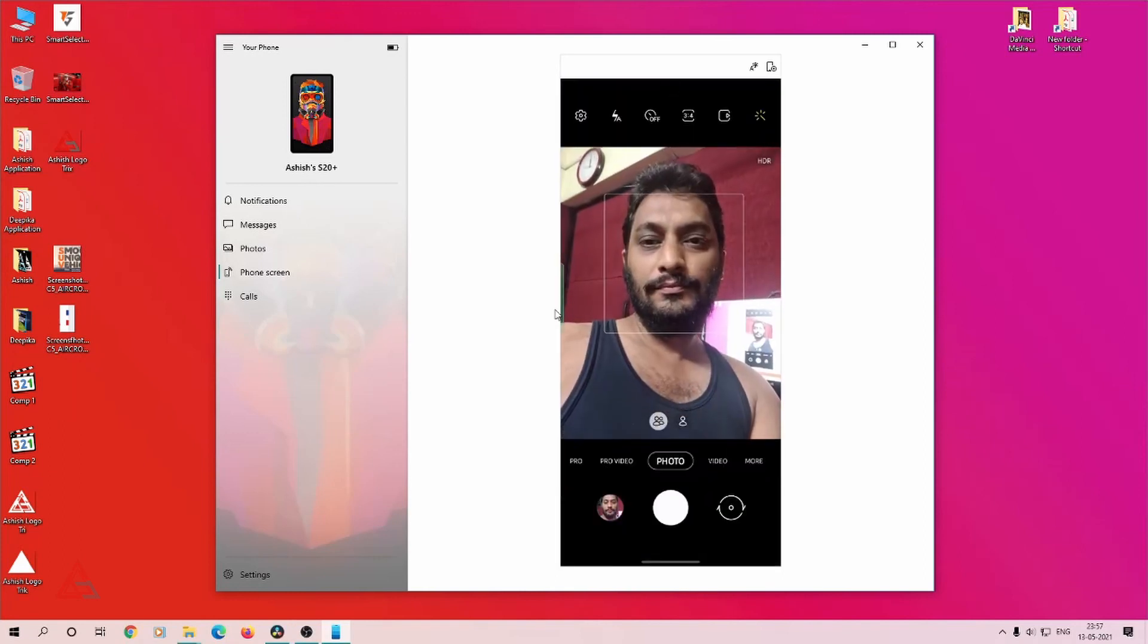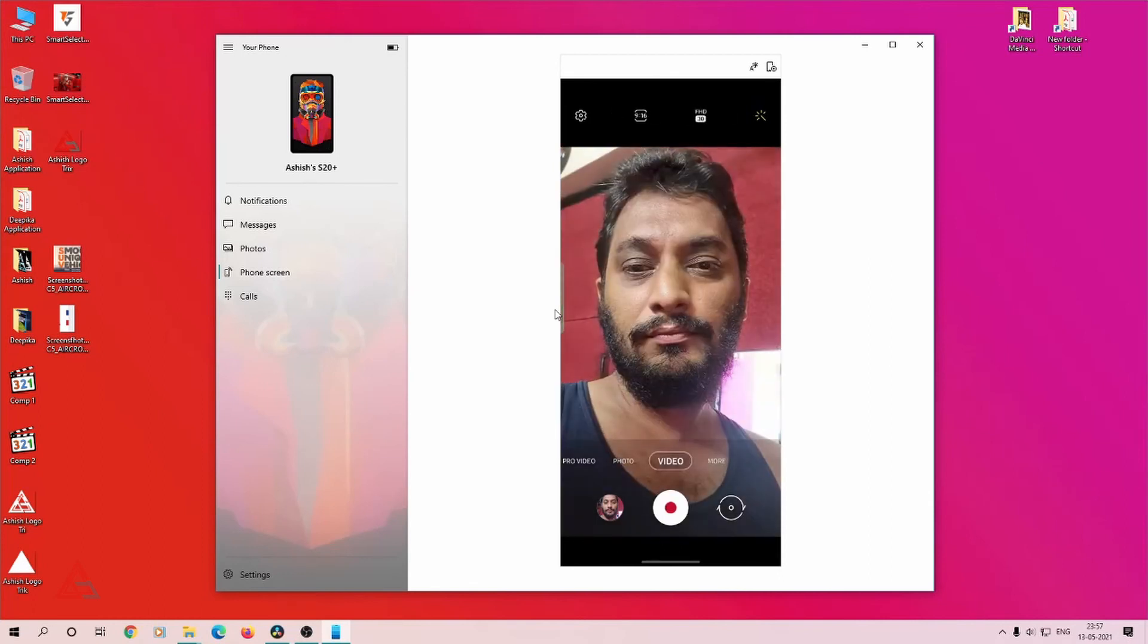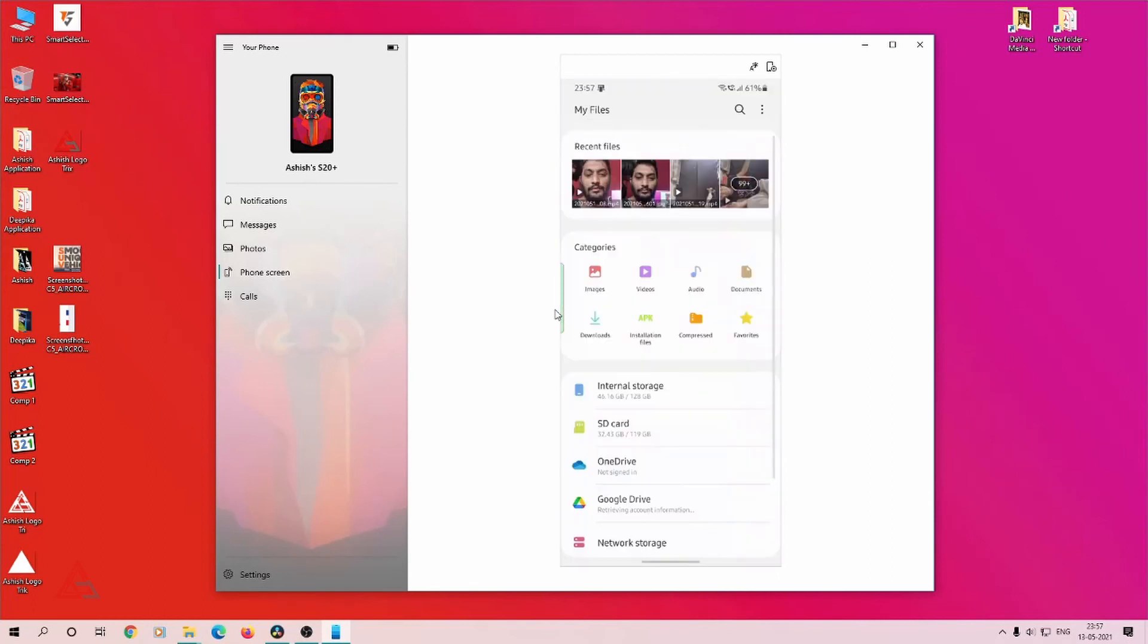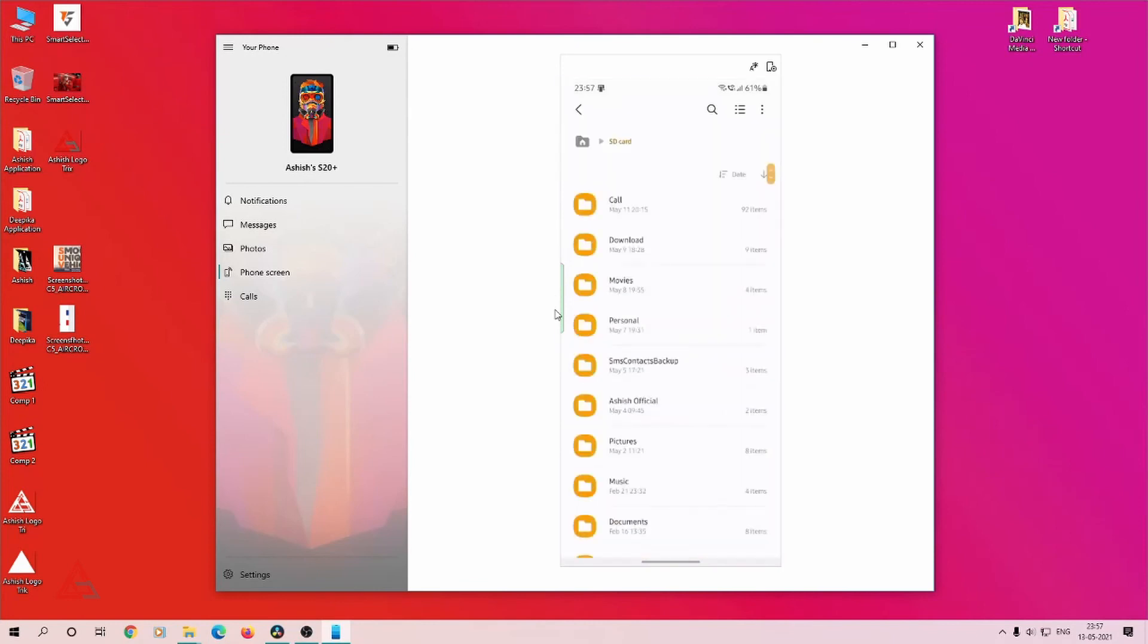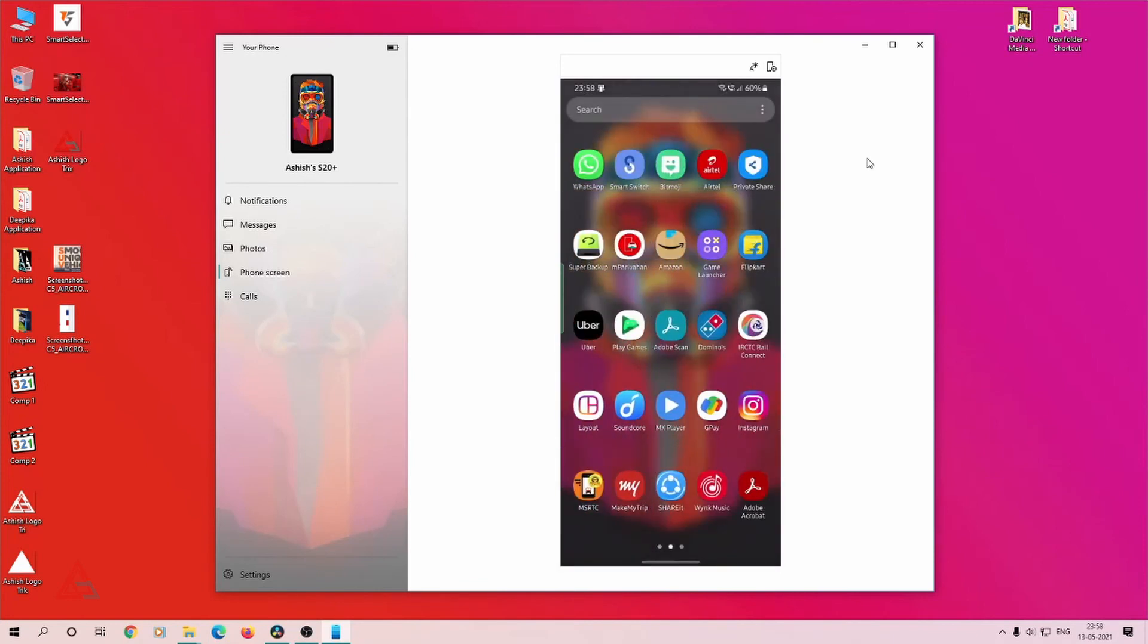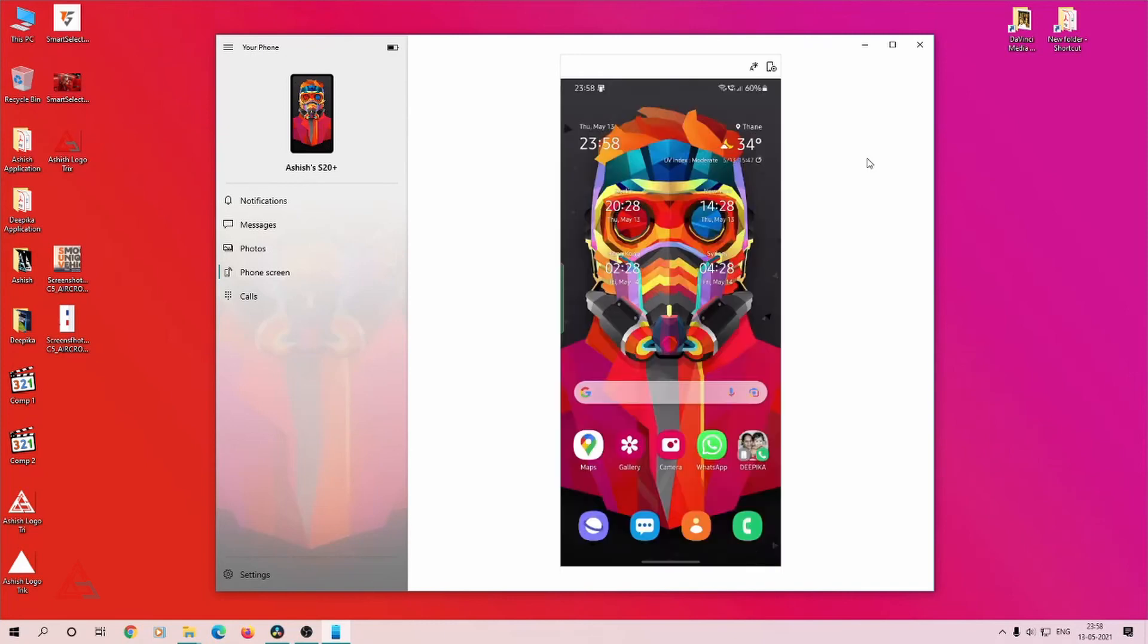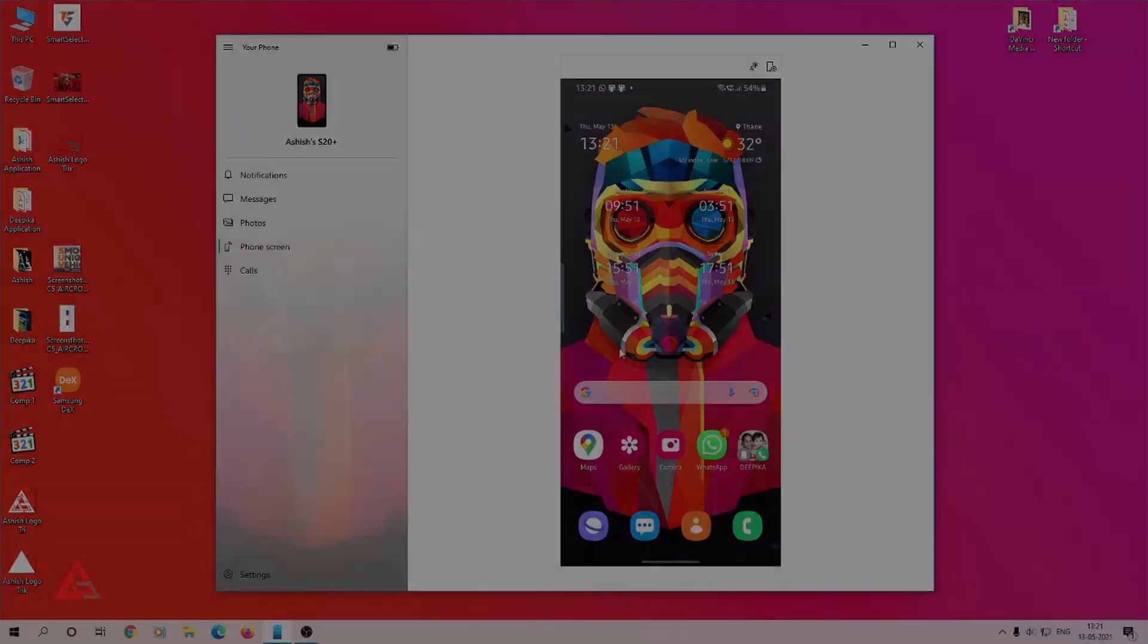You can record videos, access files from inbuilt storage and SD card storage from your mobile phone, and transfer data, videos, and documents. You can browse the web, though web browsing is not required since I'm using a computer. This app clones my mobile phone into the computer screen.